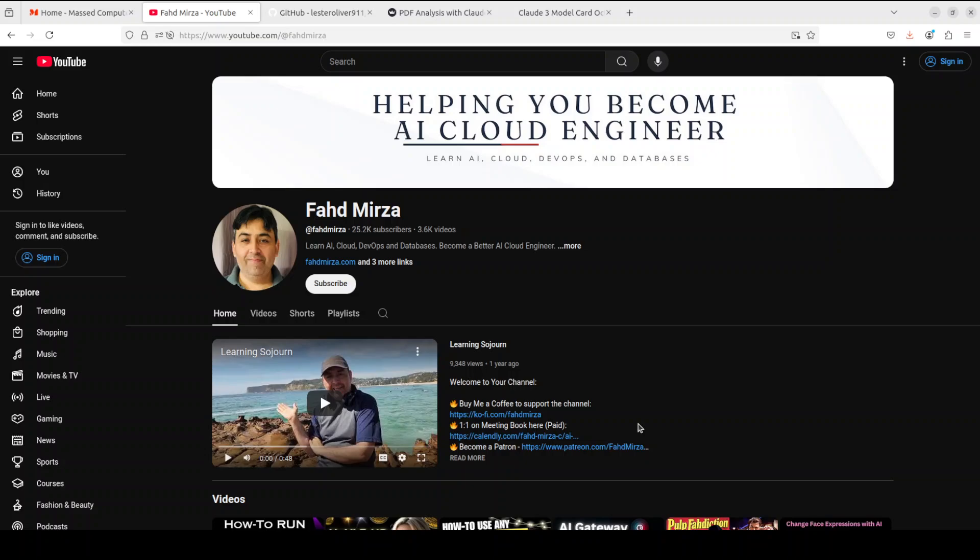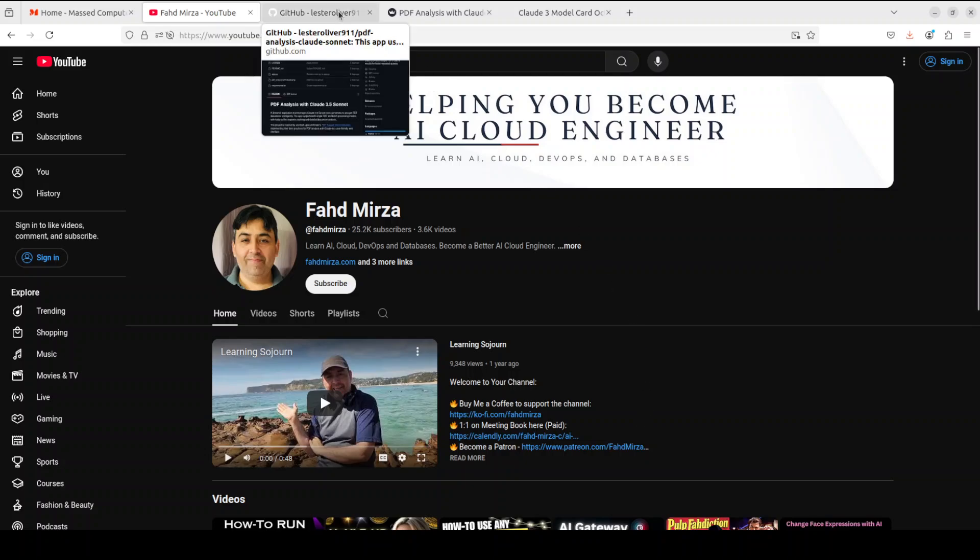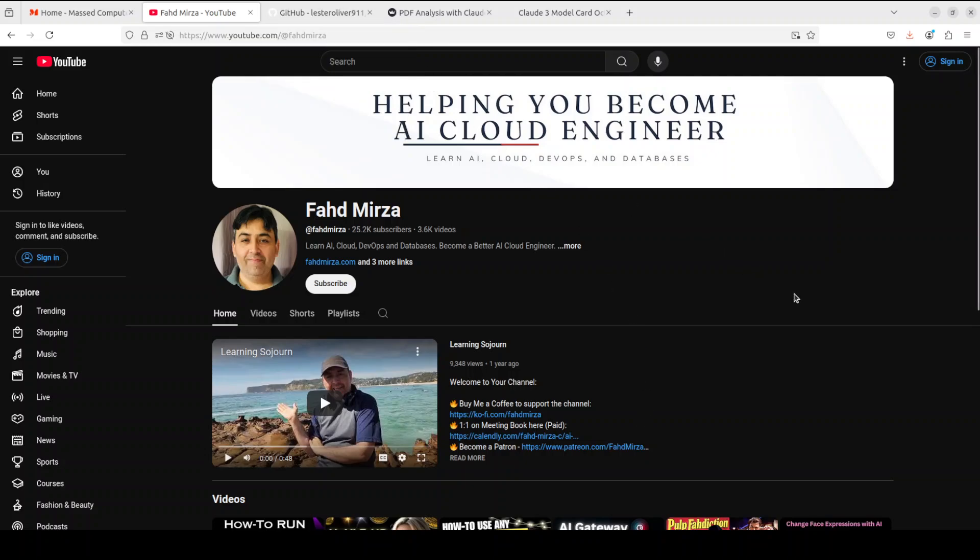So that's it. I hope that this was useful. I will drop the link to the repo in the video's description. If you like the content please consider subscribing to the channel. If you are already subscribed, please share it among your network as it helps a lot. Thank you for watching.